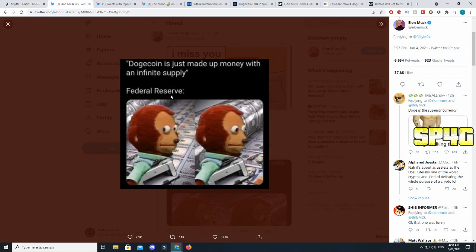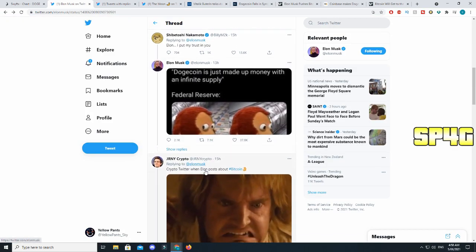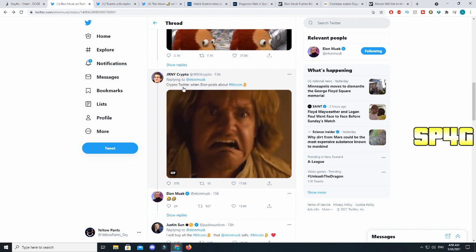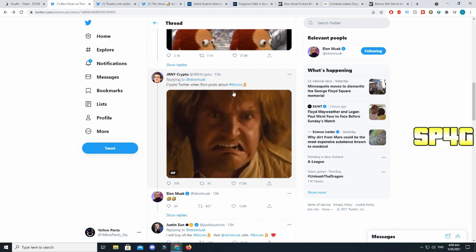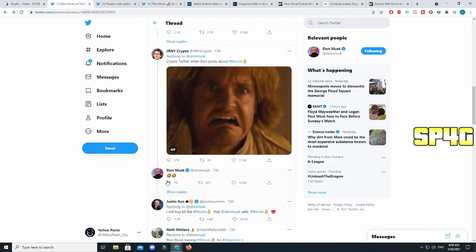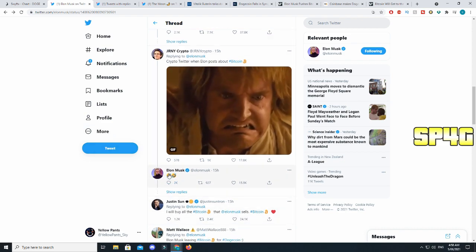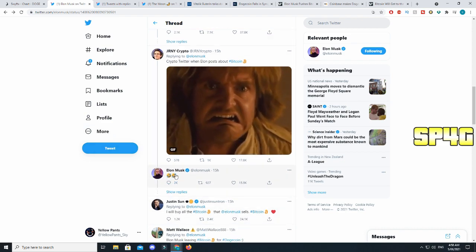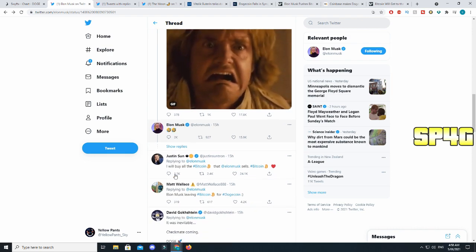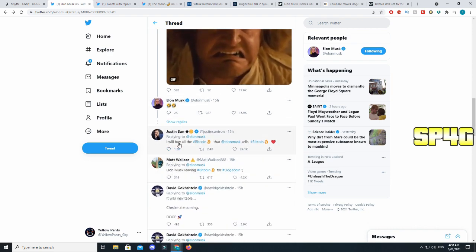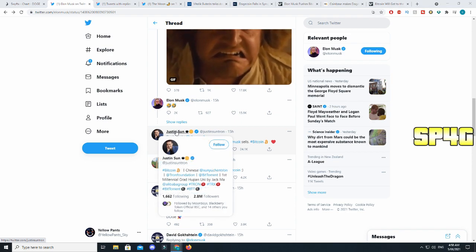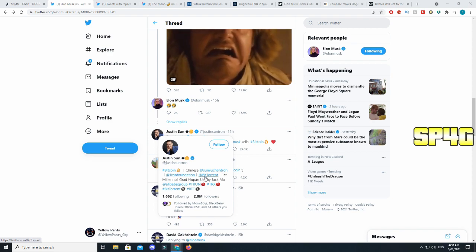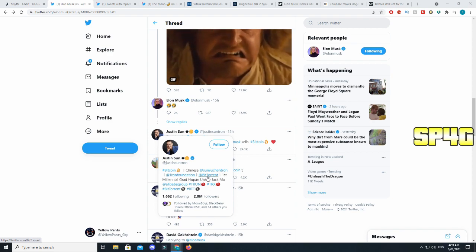If you guys do not know, Billy is a co-creator of Dogecoin saying 'Elon I put my trust in you.' Elon responded by saying 'Dogecoin is just made up money with an infinite supply Federal Reserve' and then they're just looking and walking away. It's another meme. Then Elon responded to another tweet that was like 'crypto Twitter when Elon posts about Bitcoin' and it was just a guy getting angry. Elon responded with a smiling face or just laughing face in general.